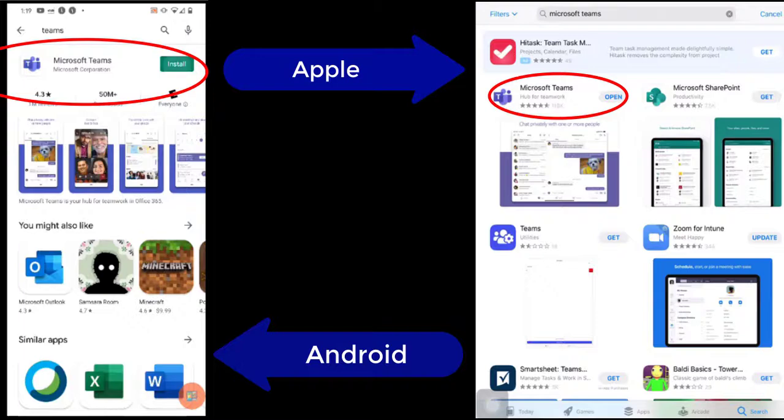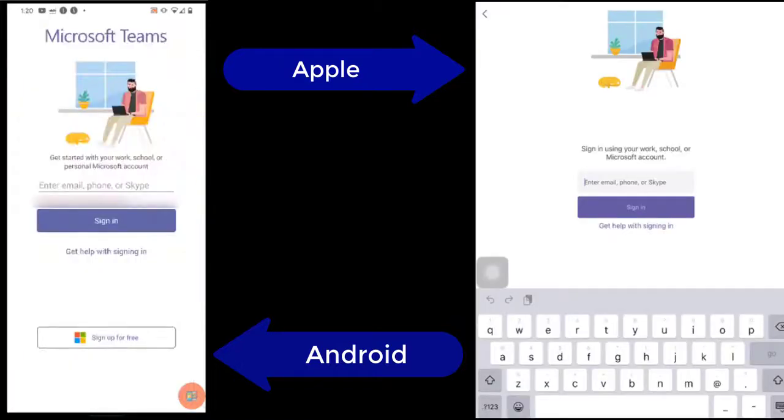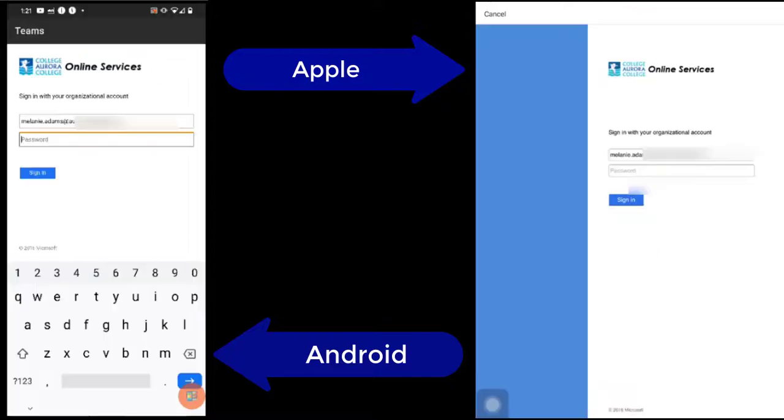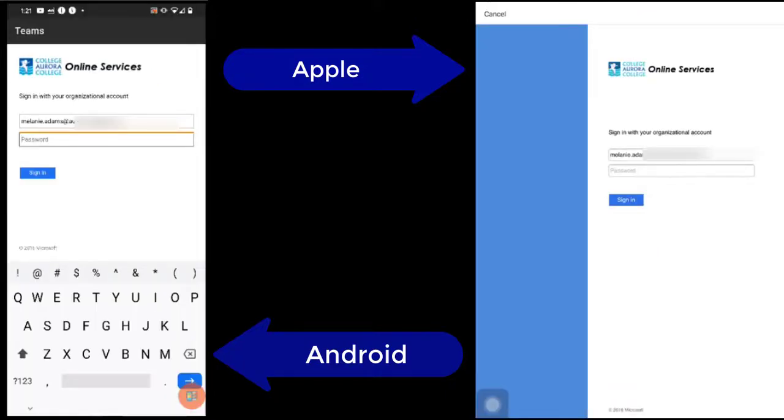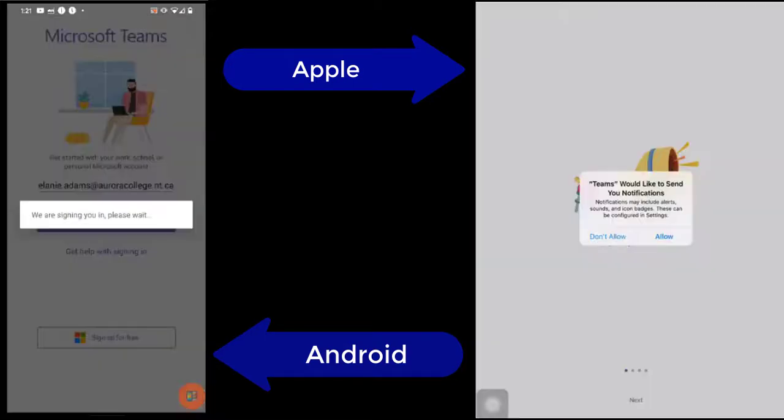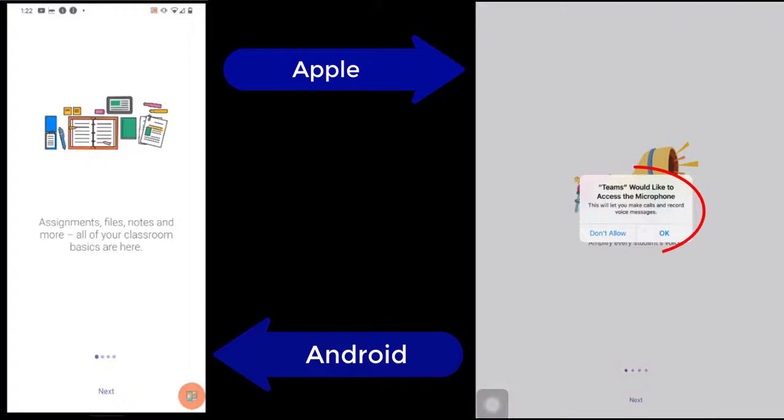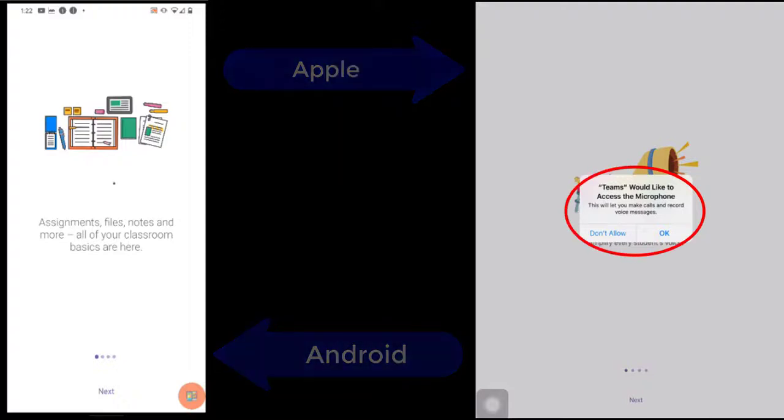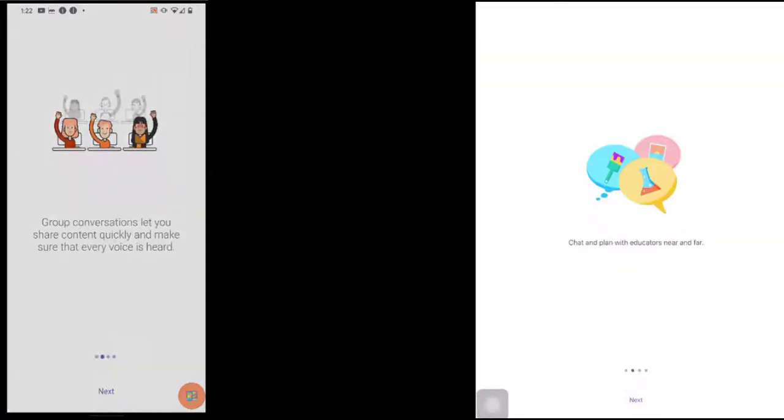Once you've opened the app, Teams will prompt you to sign in with your institutional login. Use your My Aurora College email here. And then, sign on to the Aurora College Online Services page with your My Aurora College email and student password. If you're using Apple, remember to give Teams permission to access your camera and microphone. You'll now be able to use Teams on your mobile device.